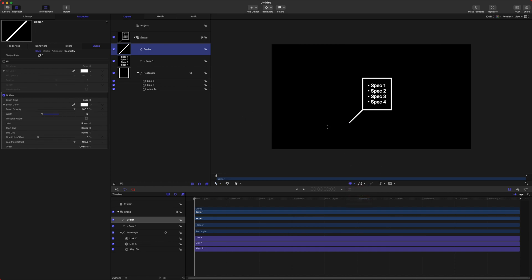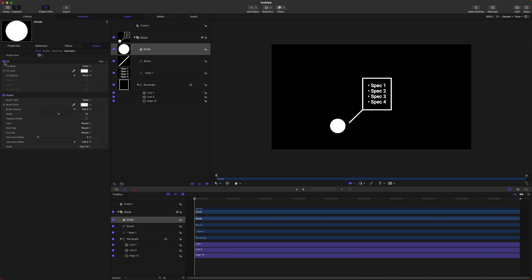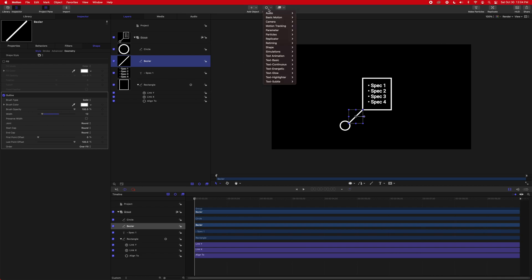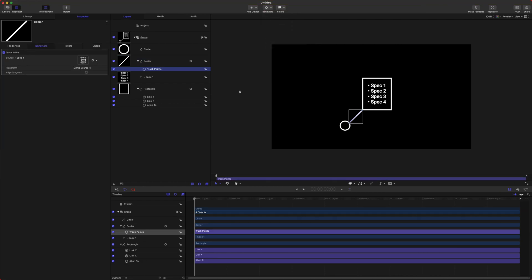First, let's just add in a circle here, and we'll hold Shift so it's perfectly symmetrical. We'll disable the fill on that, and we will set the outline width to 12, just like everything else, and we can move this down to that line. So the first step to moving this line is we need Motion to think that this line is being tracked like a regular object. So to do that, we'll go up to Behaviors, we will go down to Shape, and we will select Track Points.